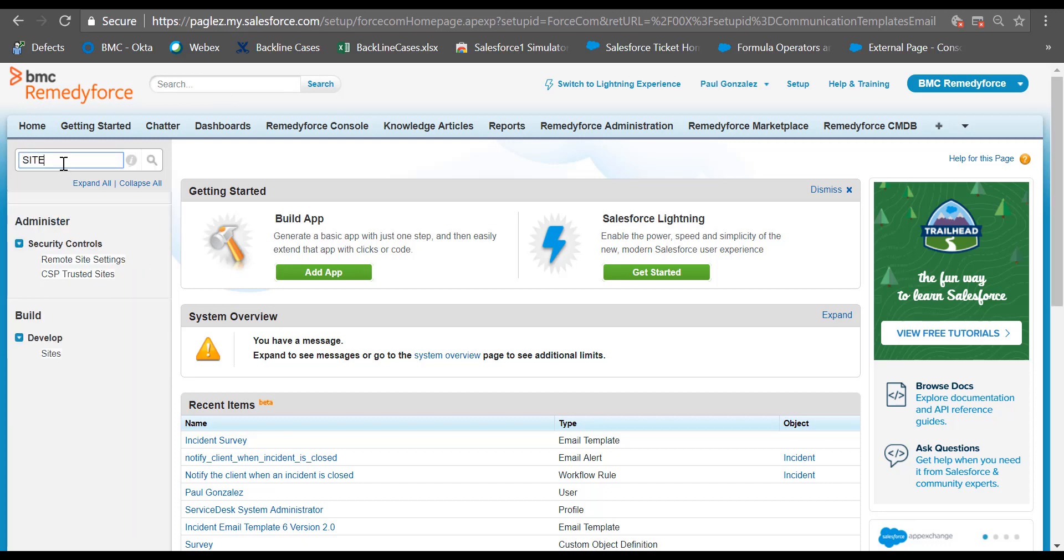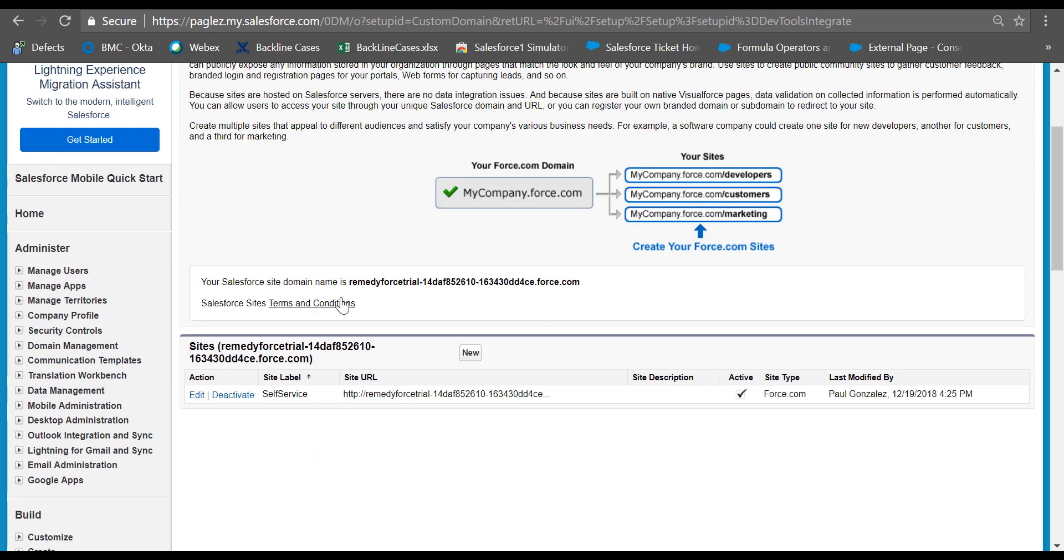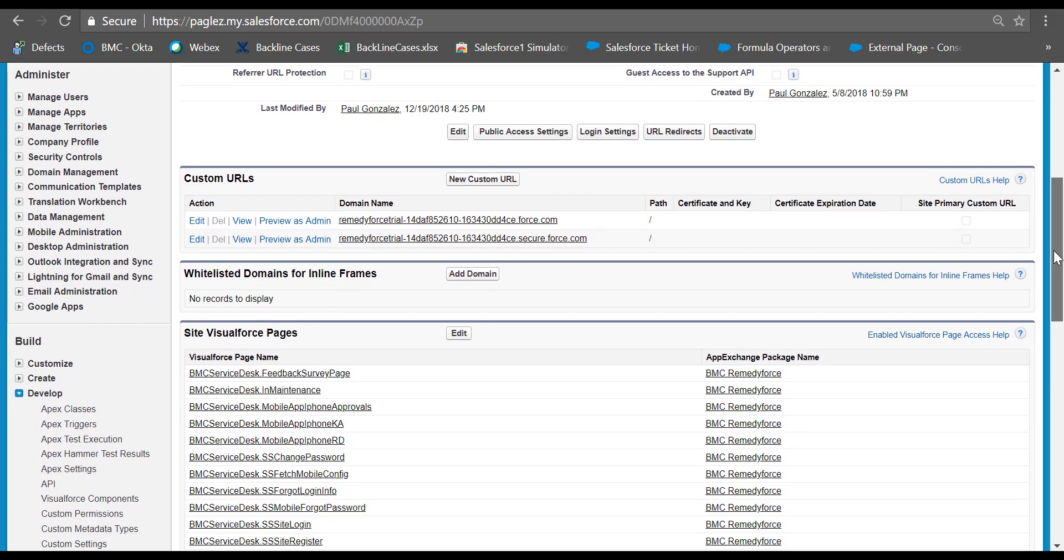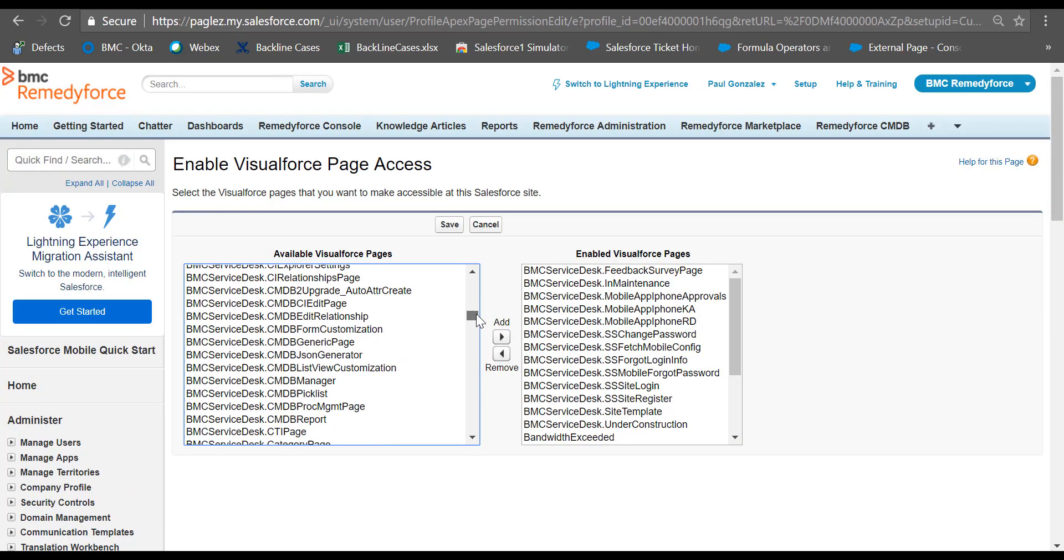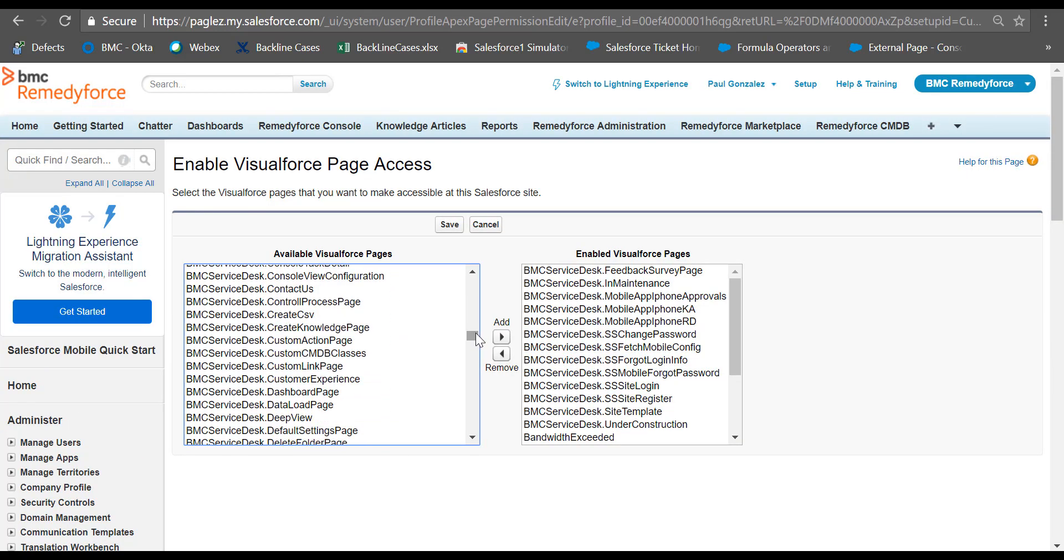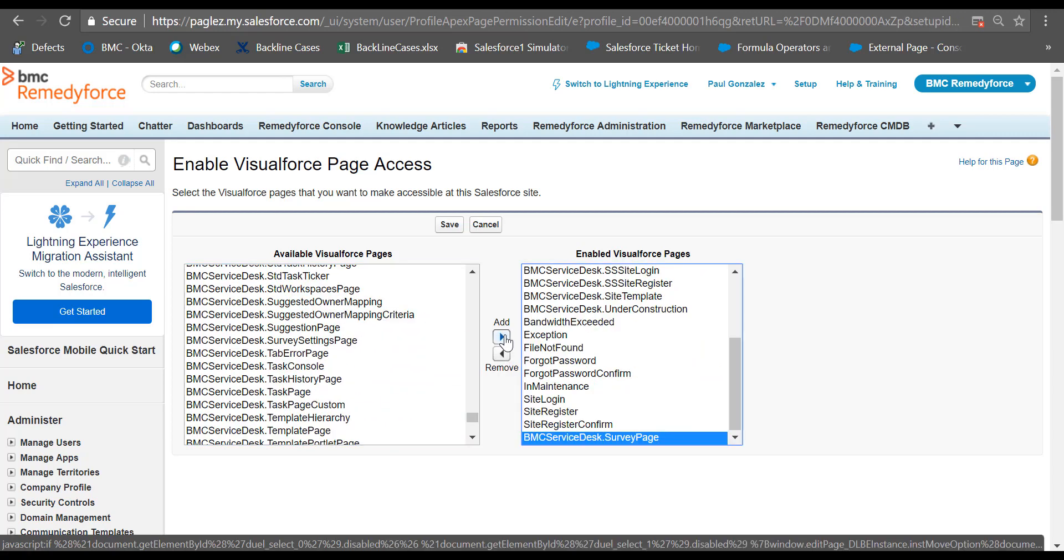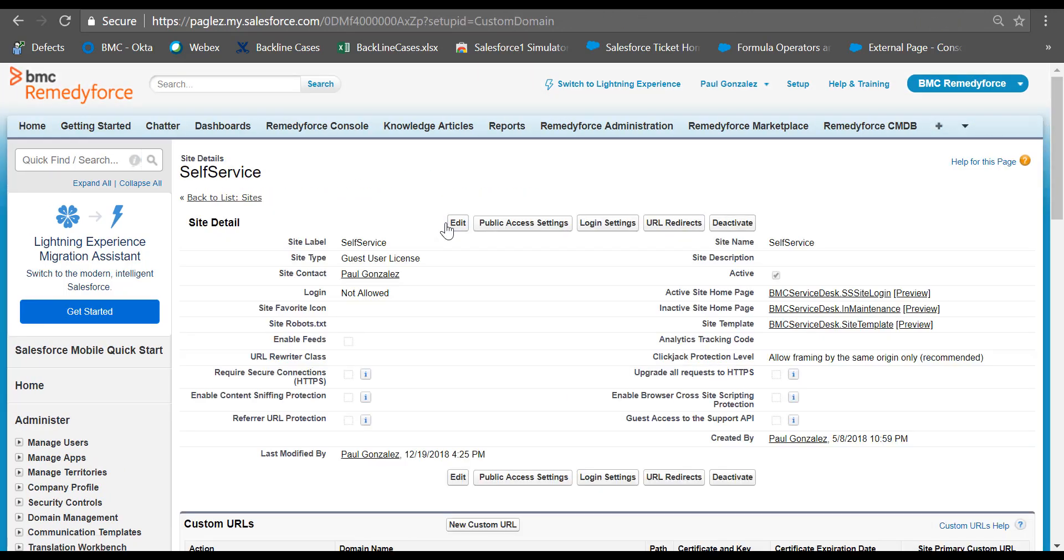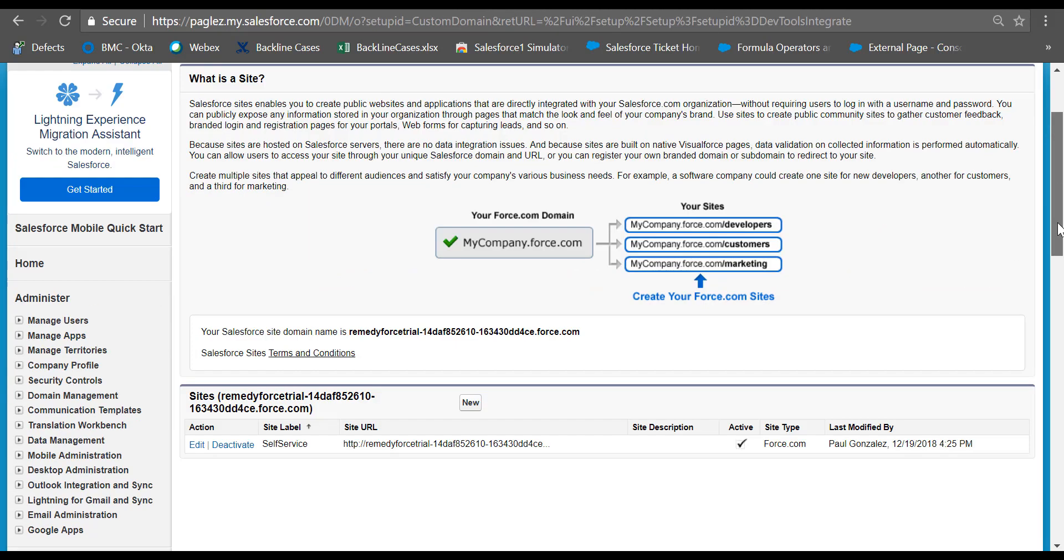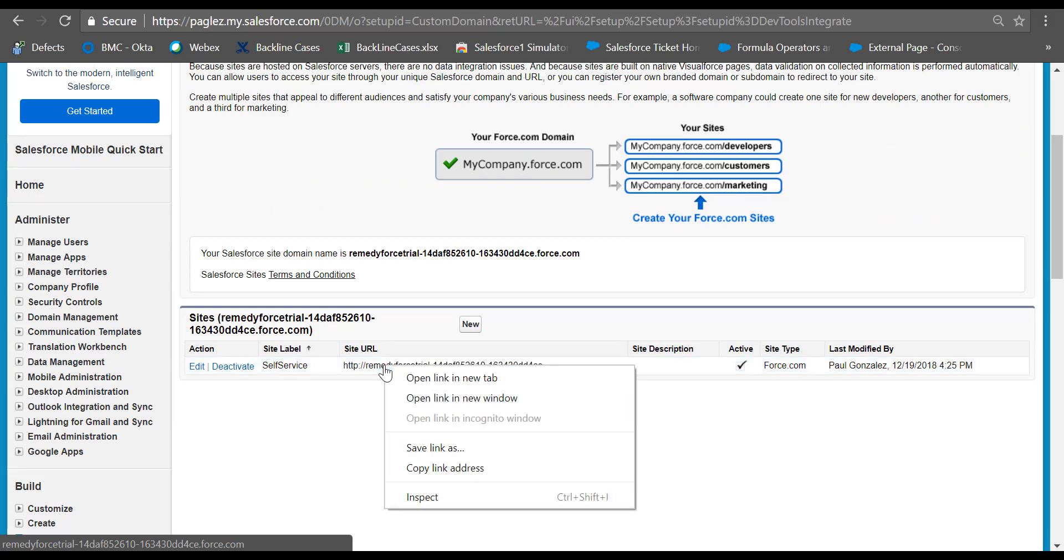In the quick find box, type sites. Scroll down and click on the self-service label. Scroll down to the site Visualforce pages and click on edit. Make sure that you have the BMC Service Desk survey page enabled. Once it's enabled, click on save. Now let's go back to the sites option and copy the self-service site URL and keep it.